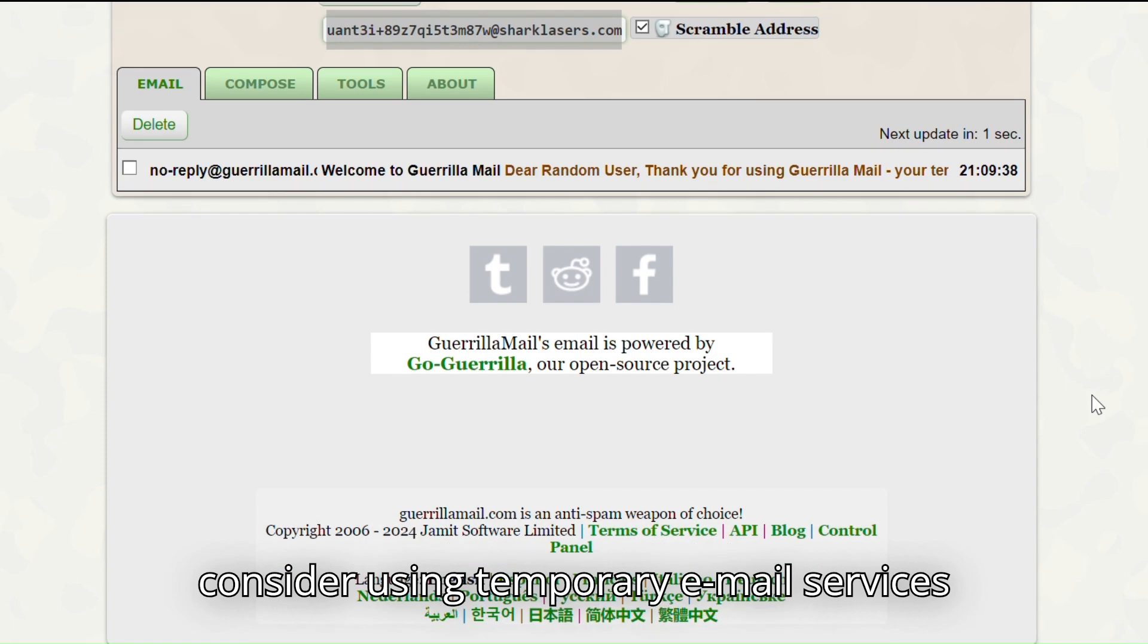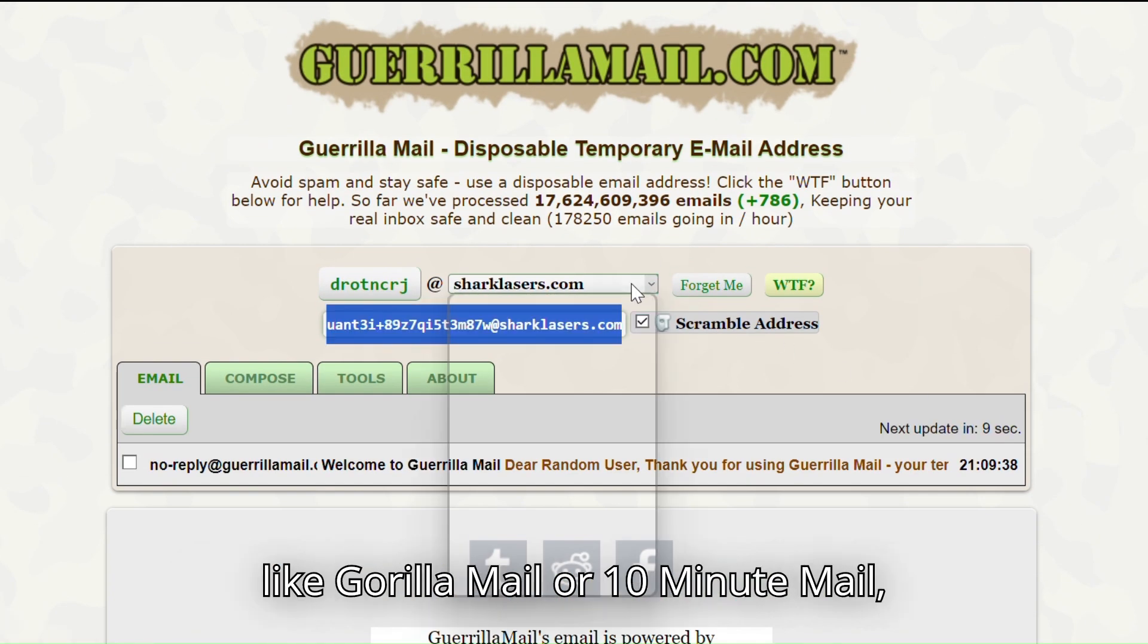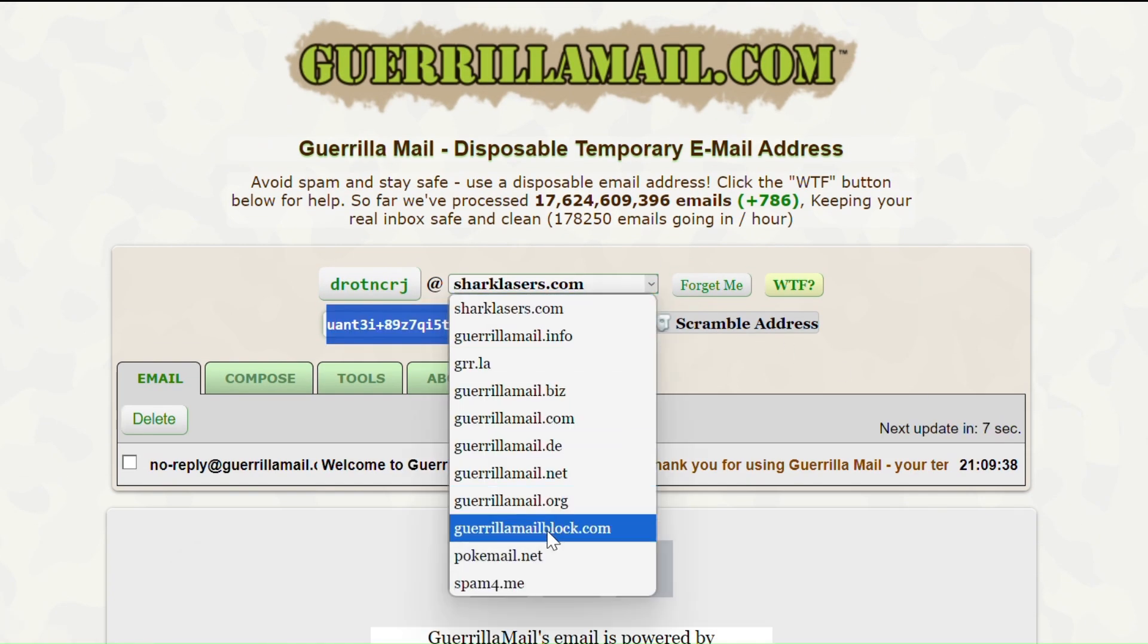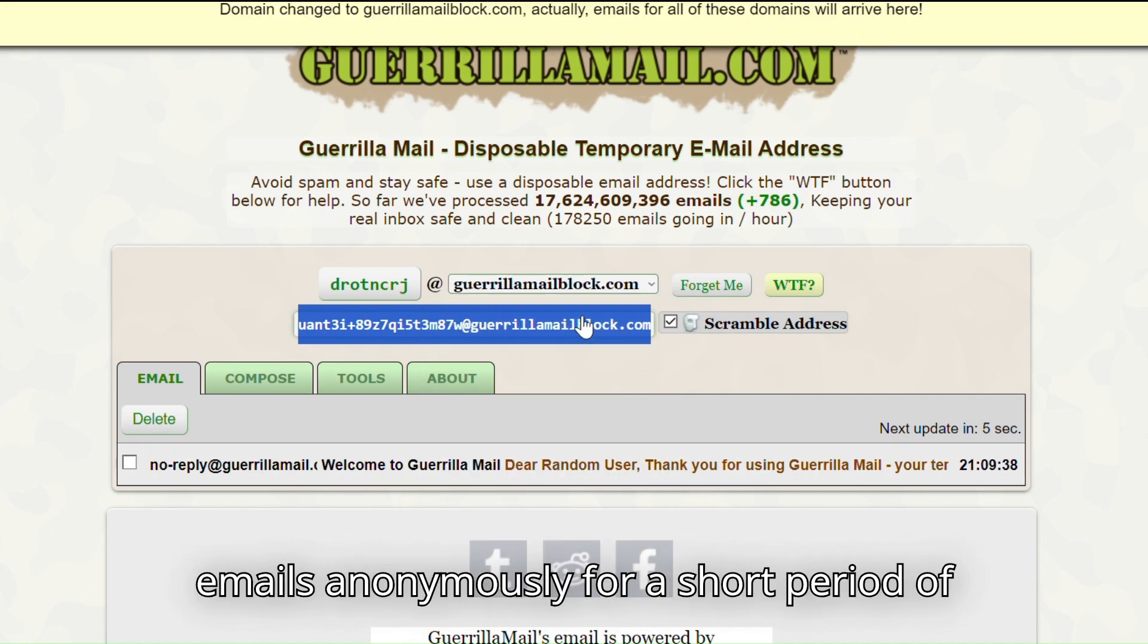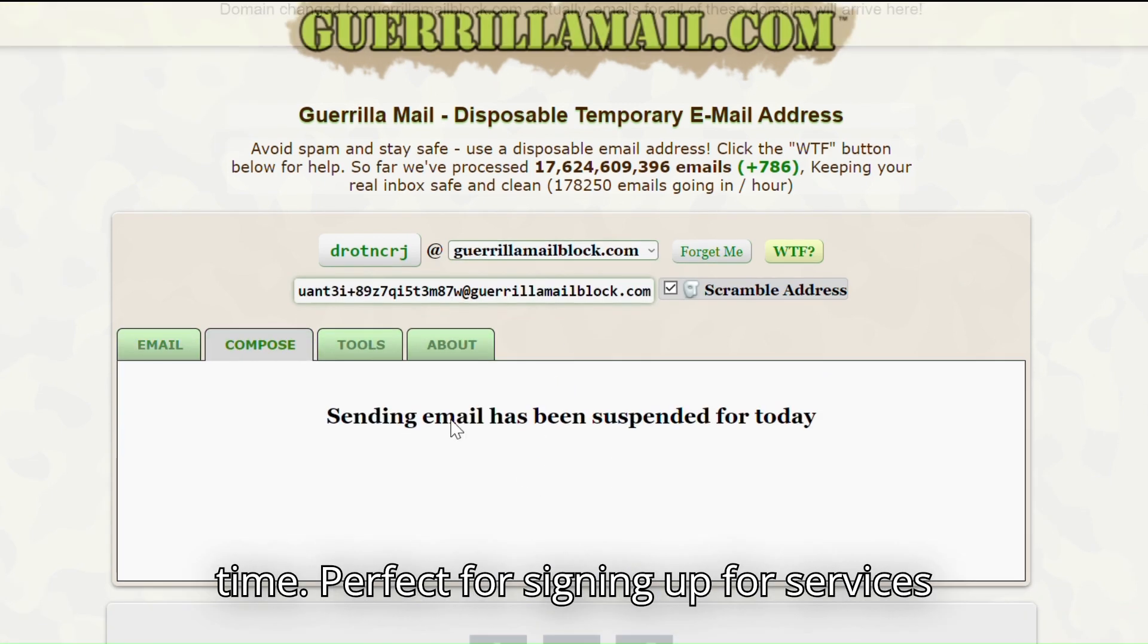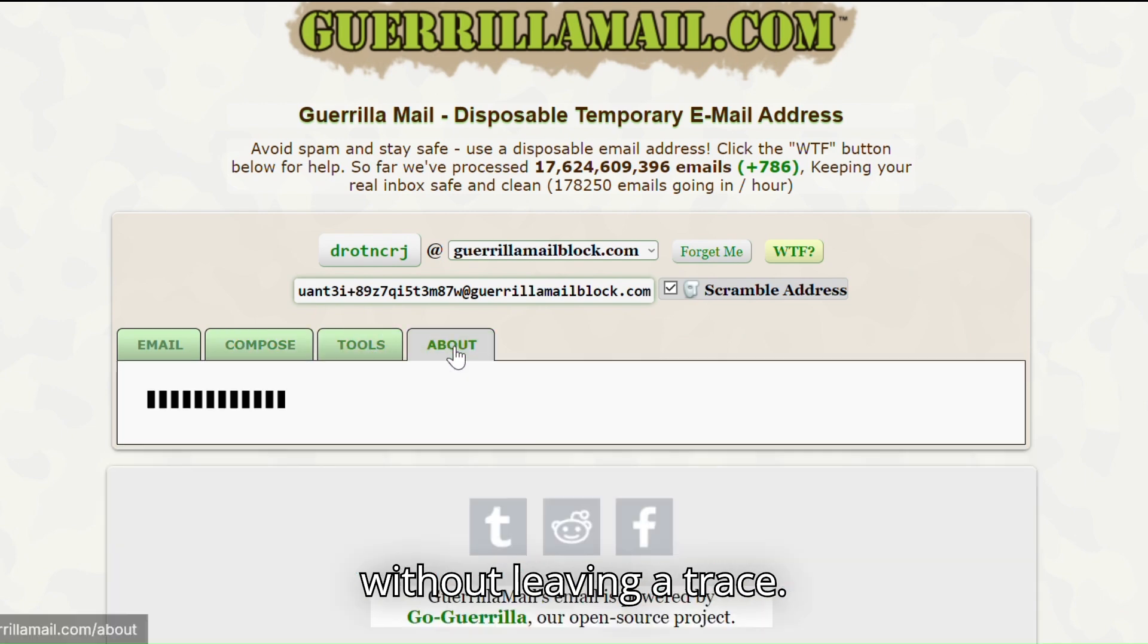For an even higher level of privacy, consider using temporary email services like GuerrillaMail or 10MinuteMail, which allow you to send and receive emails anonymously for a short period of time, perfect for signing up for services without leaving a trace.